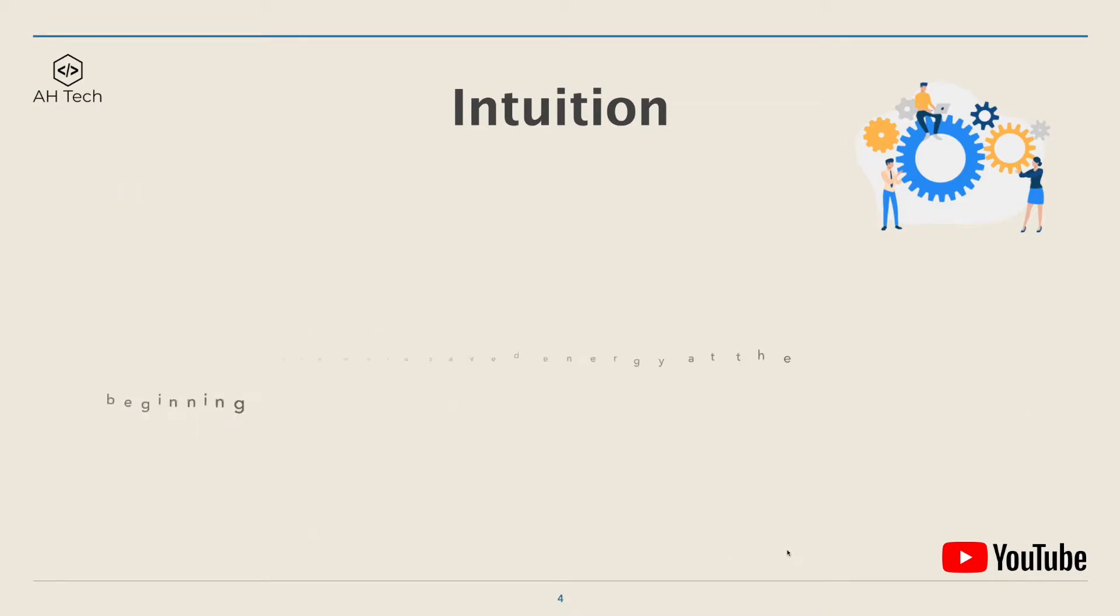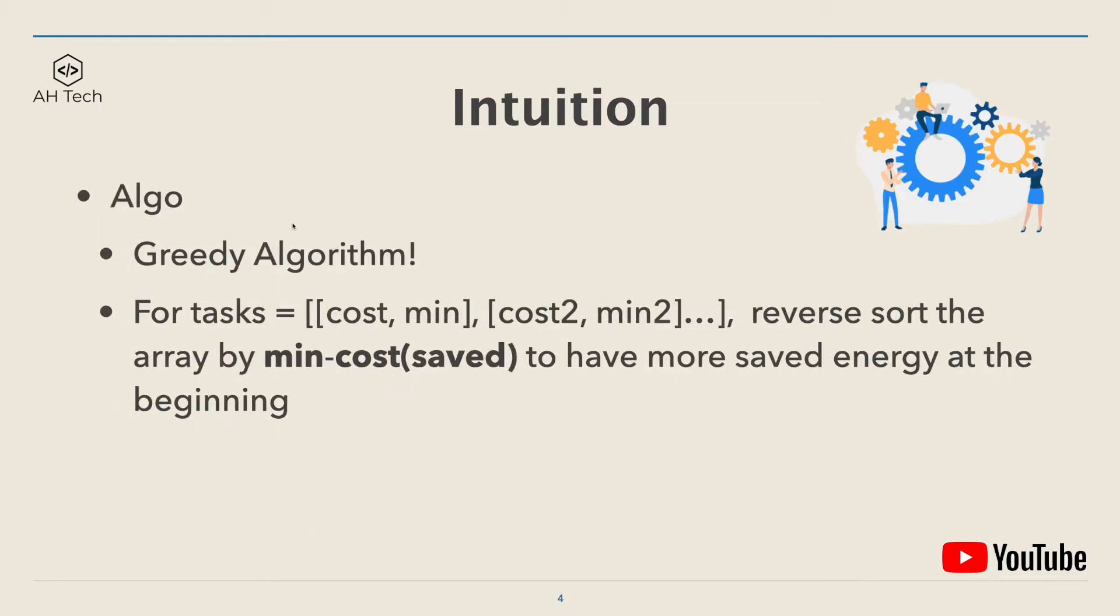That will lead to the greedy algorithm. What greedy means is that for the task array, we can reverse sort the array by minimum minus cost to have tasks with higher saved energy at the front, so we can have more saved energy at the beginning which will leave extra energy for later tasks to use.